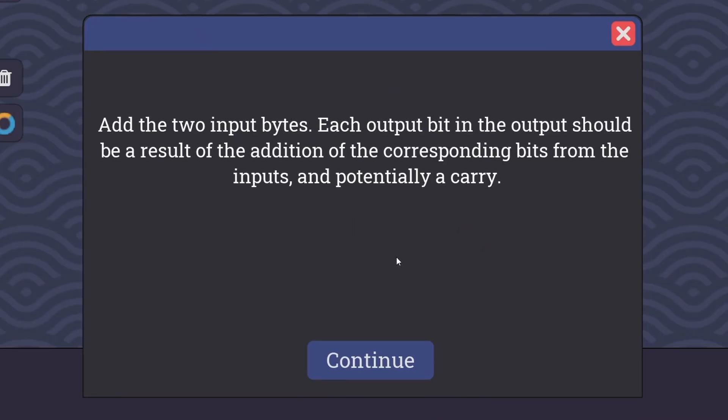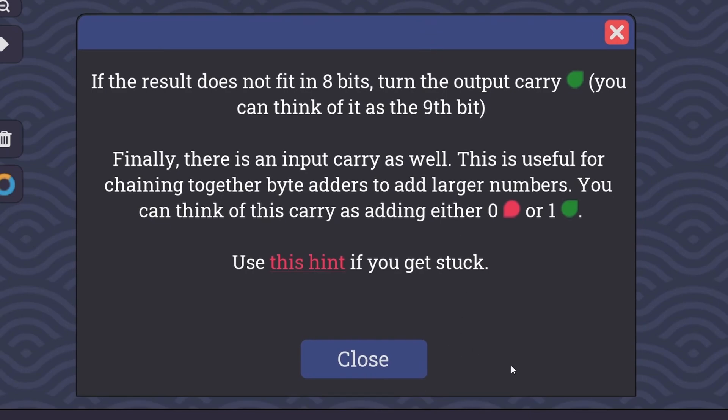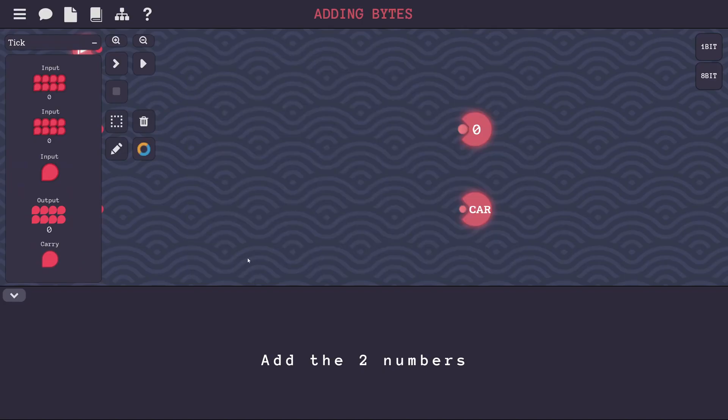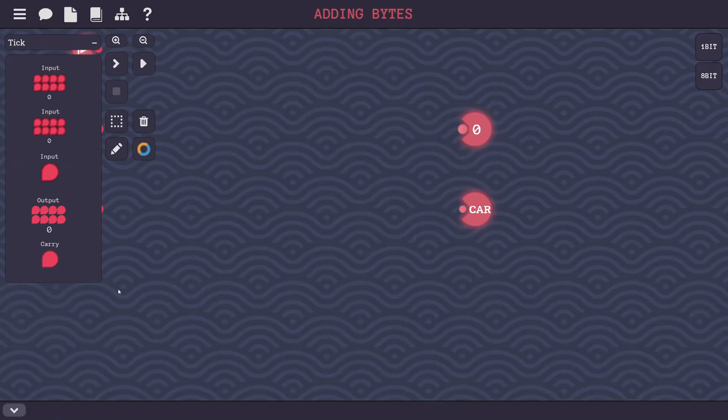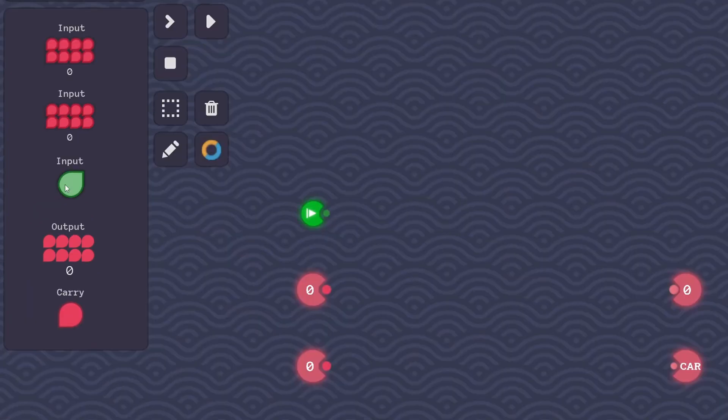Next up is adding bytes. Add the two input bytes. Each output bit in the output should be a result of the addition of the corresponding bits from the inputs and potentially a carry. If the result does not fit in 8 bits, turn the output carry, or the 9th bit you can think of it as, turn it green. Turn it on. Finally, there's an input carry as well. This is useful for chaining together byte adders to add larger numbers. You can think of this carry as adding either 0 or 1. I'm going to not use the hint yet, and we'll see if we can solve it without the hint first.